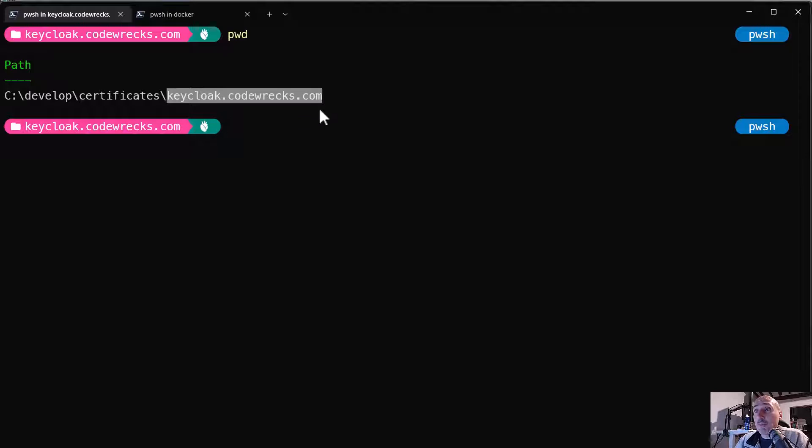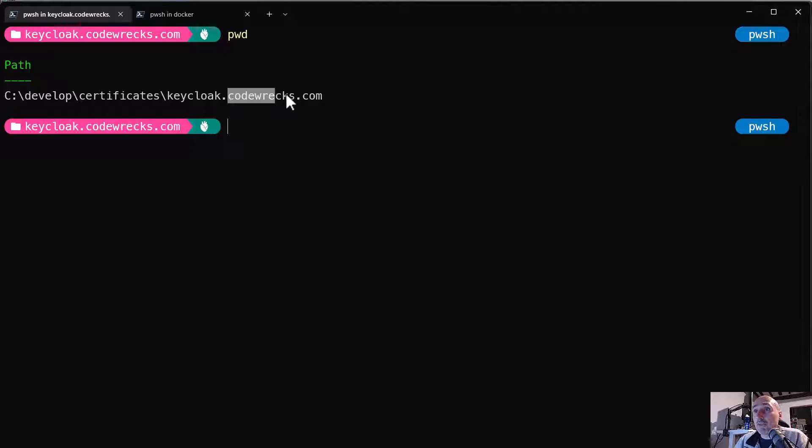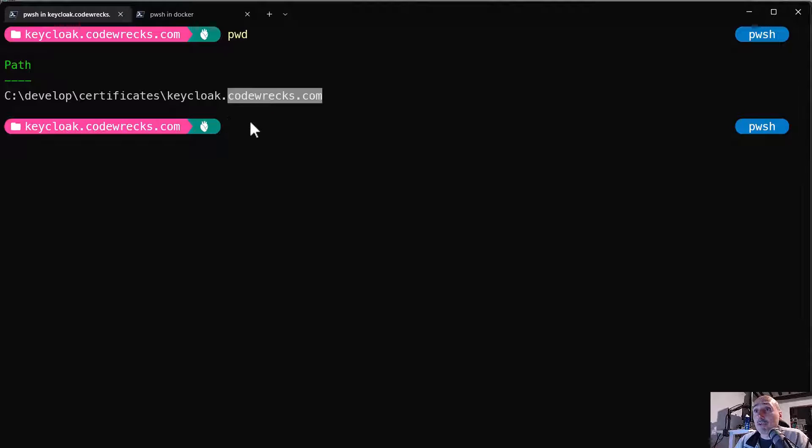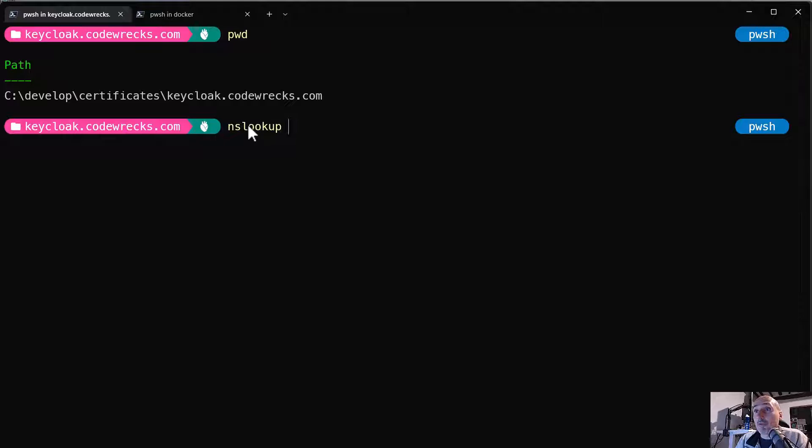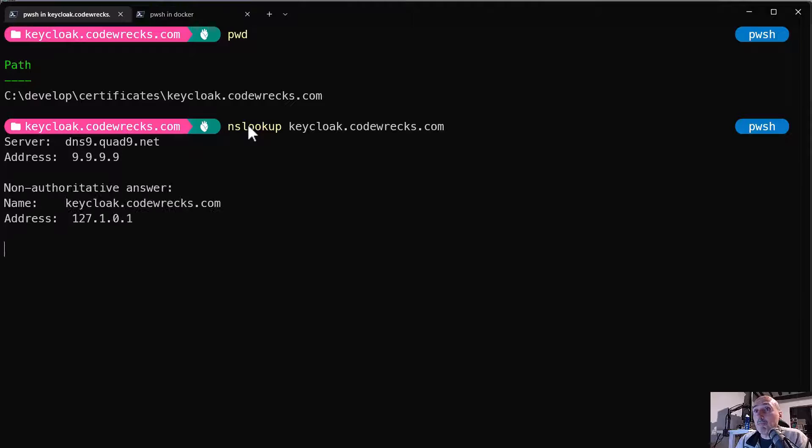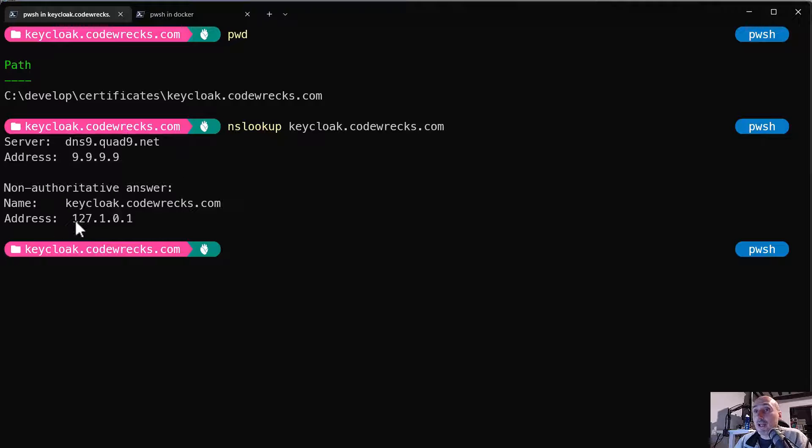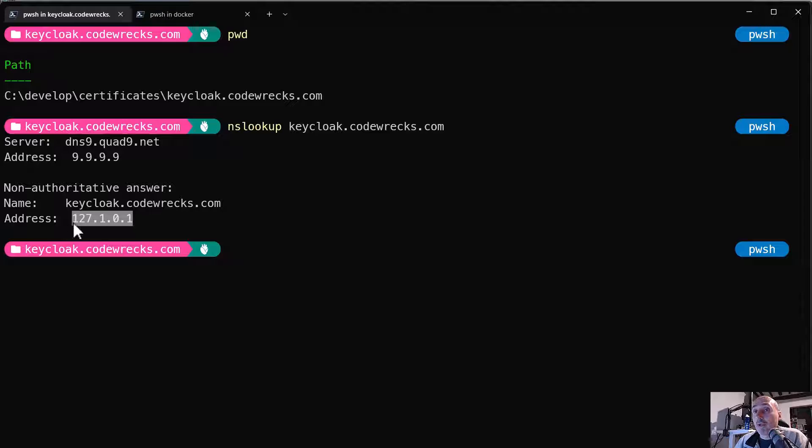So if I issue an nslookup for keyclock.rex.com, it's strange and I've used the local address. So everything is 127.x.x.x, it's class C network, it's localhost.